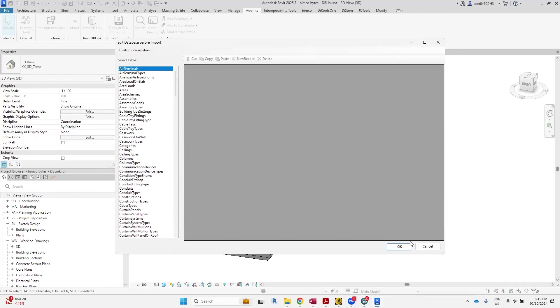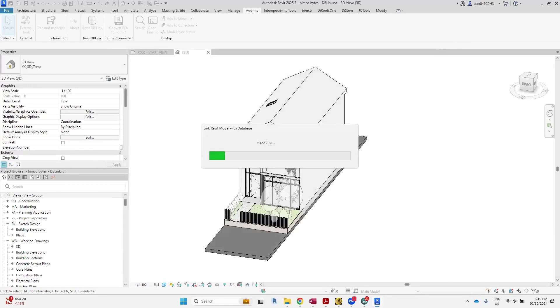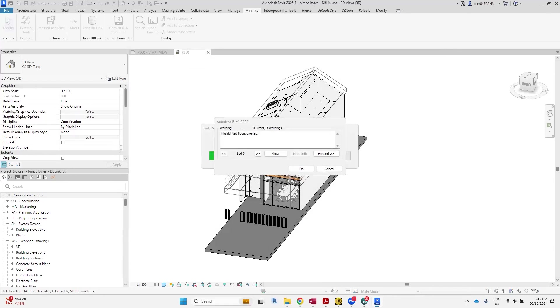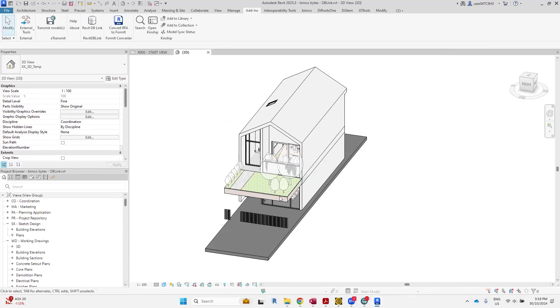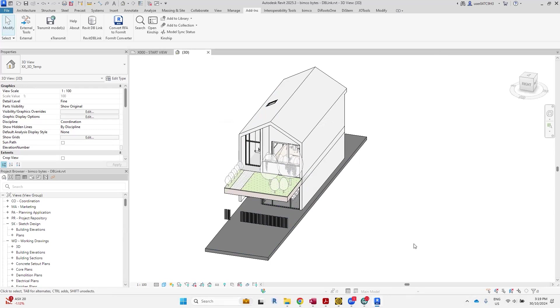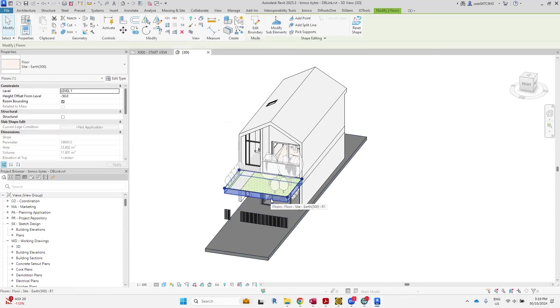All right, we'll just click okay. We'll just ignore these messages. You can see some information has been updated here, so the changes that we've made in the database file have been applied.